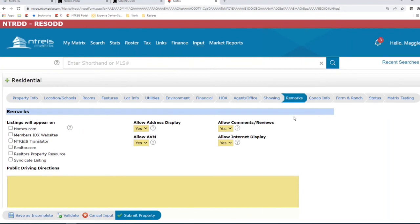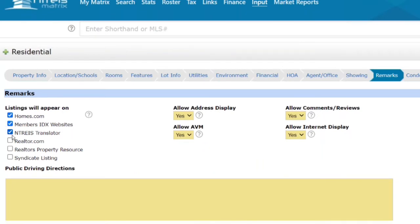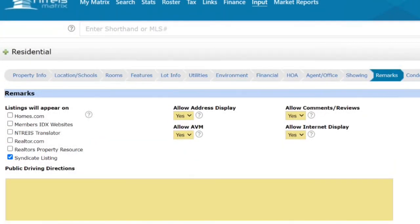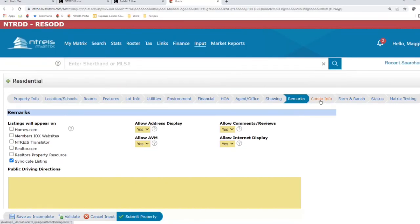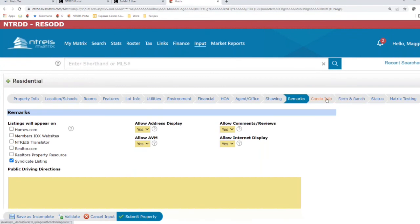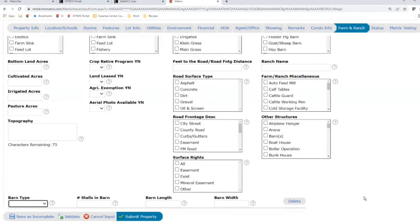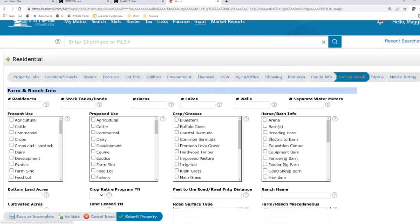On Remarks, the big change is Listings Will Appear On. Previously these were all automatically checked off, but you will now have to manually come in and choose where you want listings to appear — this handles your syndication. Leave them blank if you don't want them to go out at all. Everything else on Remarks remains unchanged. The previous combined Condo slash Farm and Ranch optional tab has been split into two optional tabs — one for condo information and one for farm and ranch, with no noticeable changes to either.